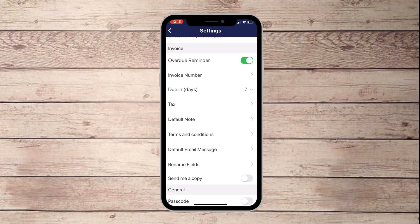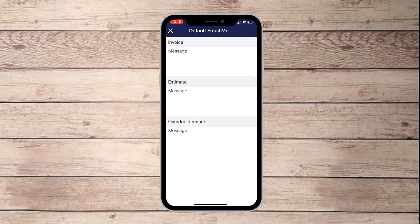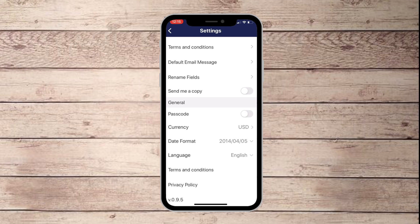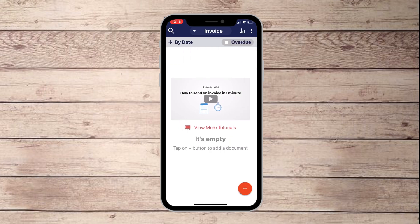You can enter your tax information and even leave a note on the bottom of your invoice. Set a default email message for sending out an invoice, estimate, or overdue reminder. You can rename fields and send a copy to yourself if needed. Make sure the currency is set to USD — or change it to whatever currency you need — and that's basically it for the settings.